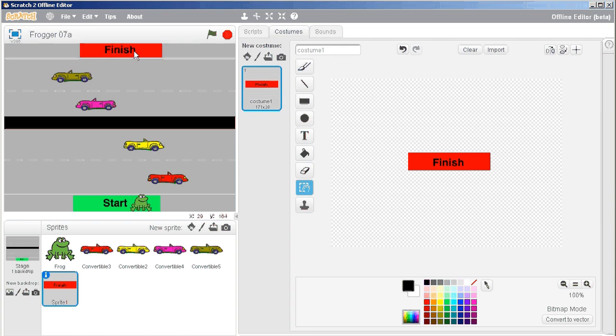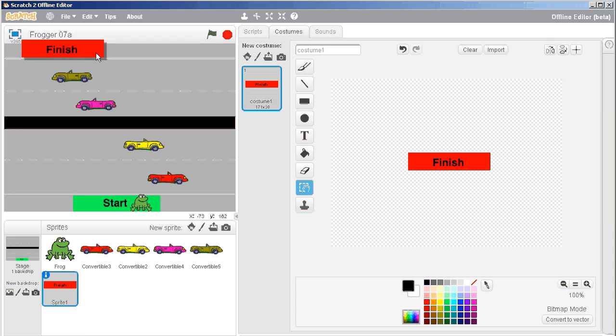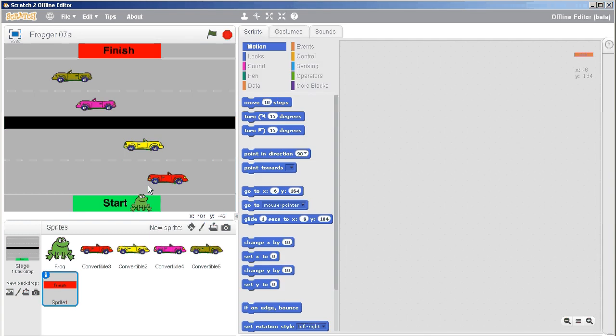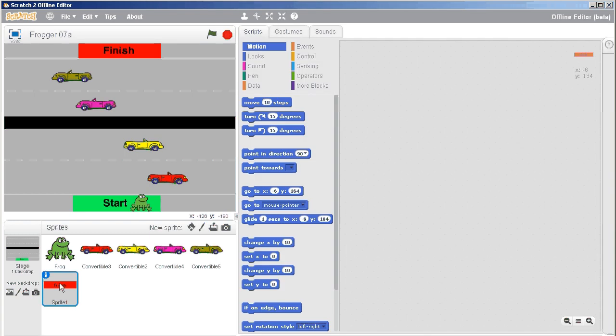So, if you wanted to make your life really miserable, you could have a finish area over to the corner, or something like that, but let's just keep it really simple right now. Alright, so there's the finish area's location.